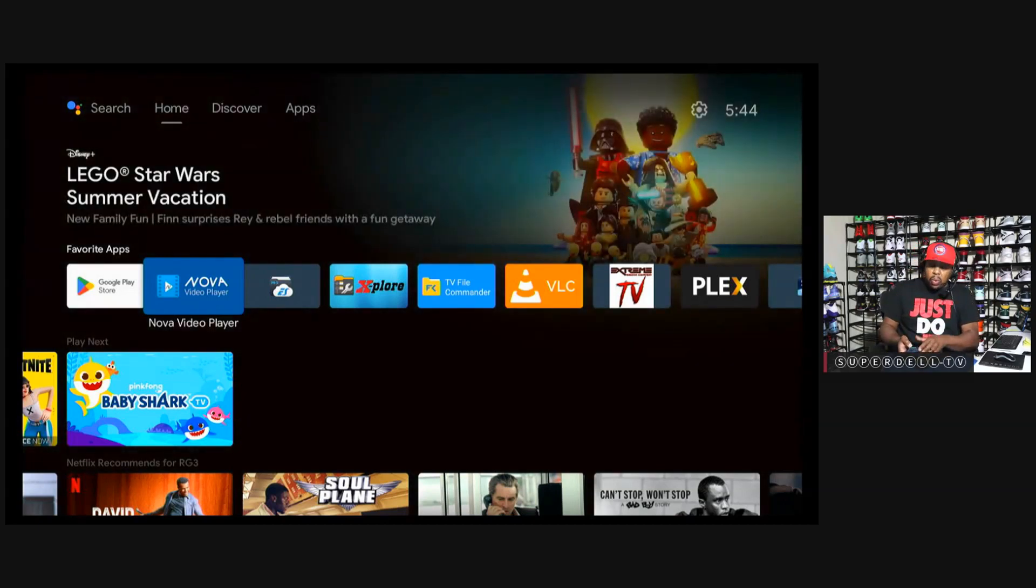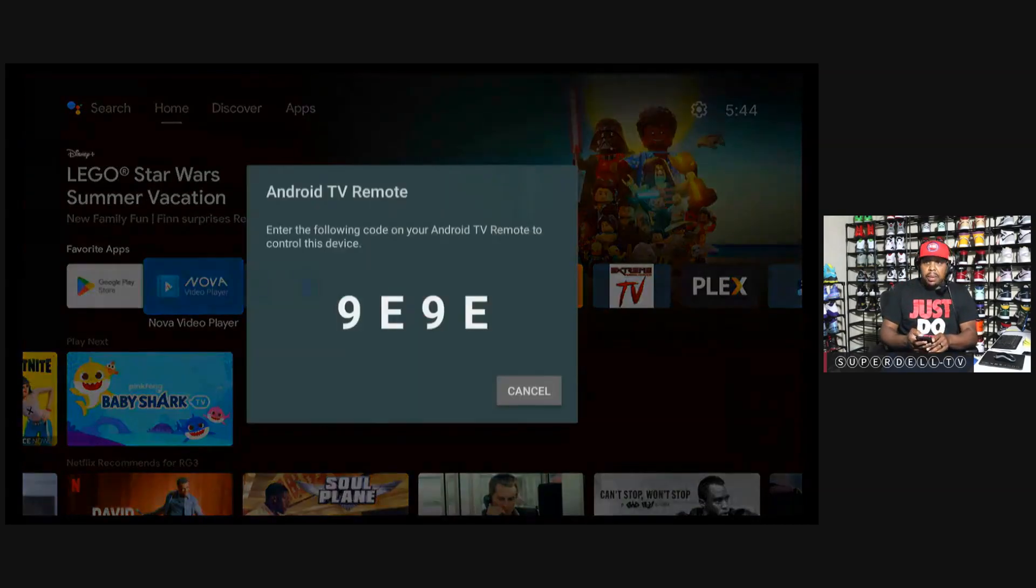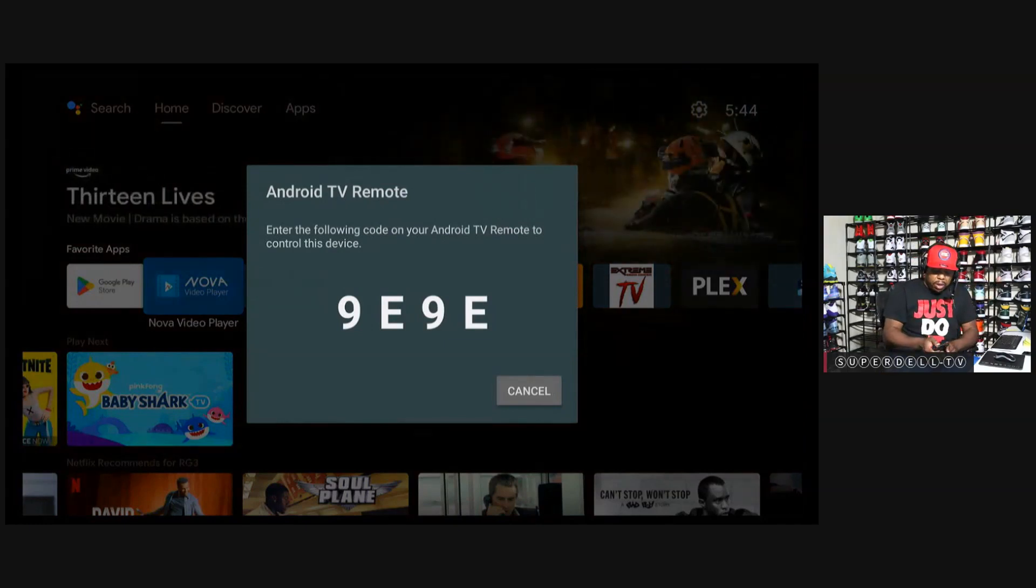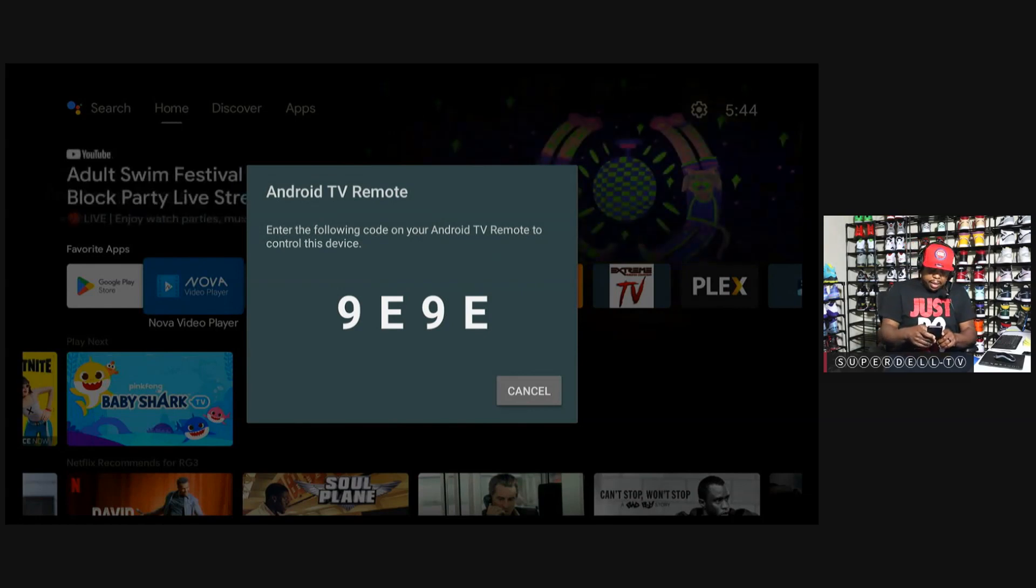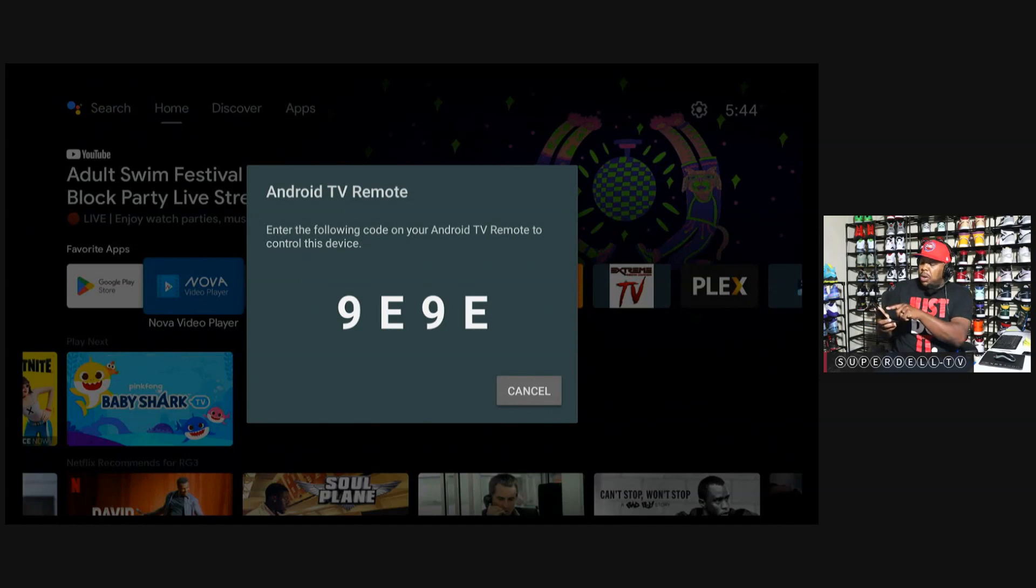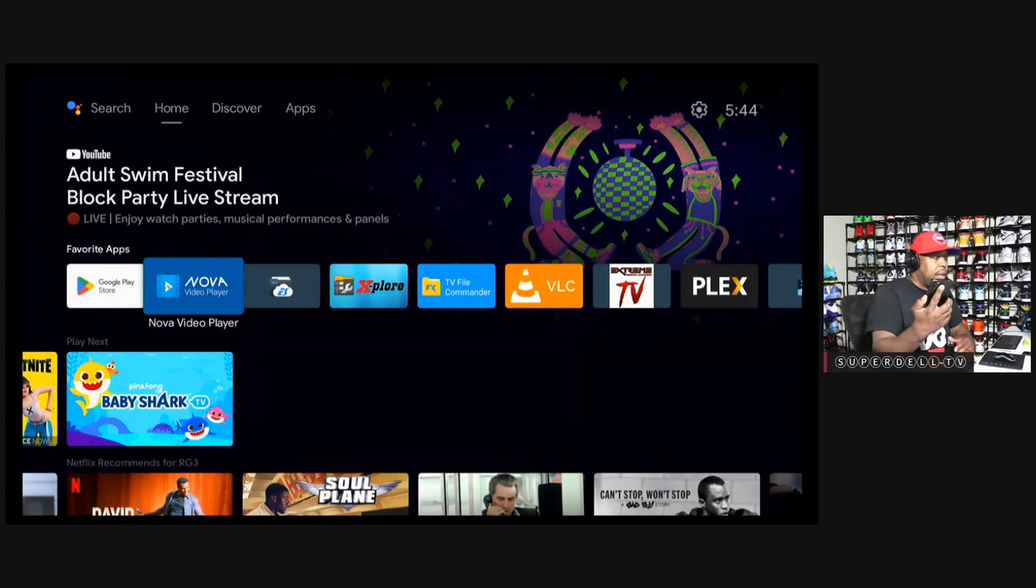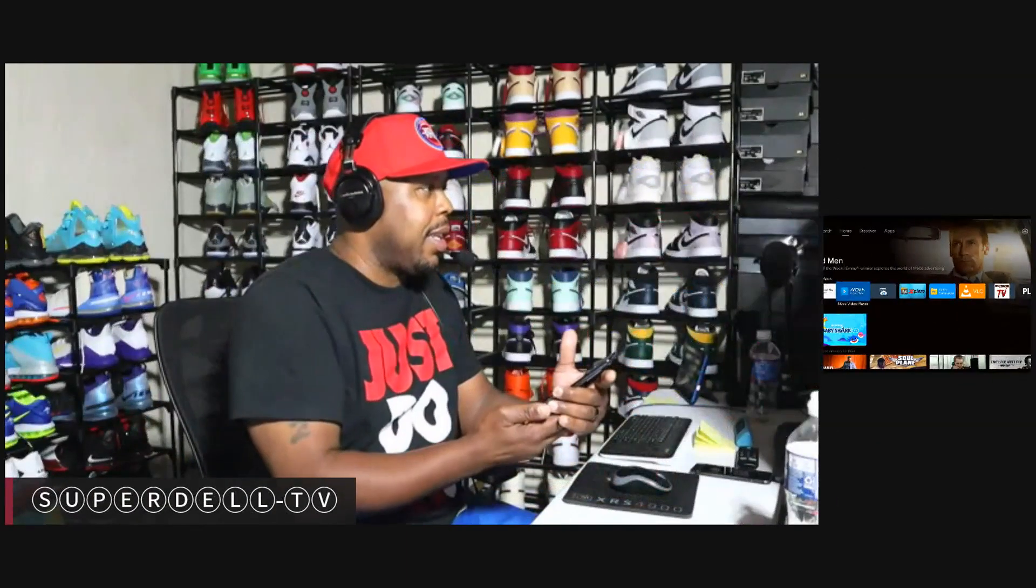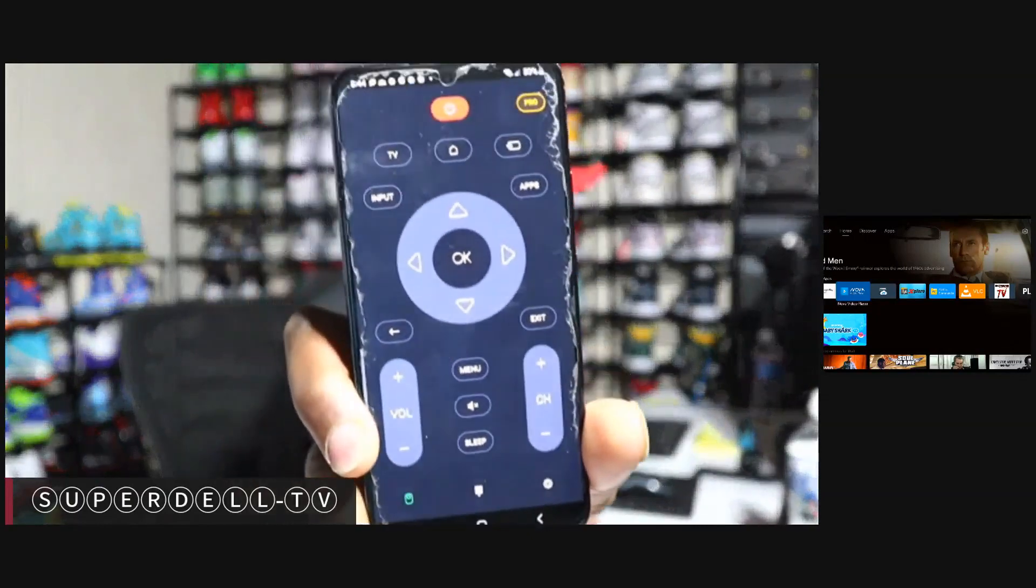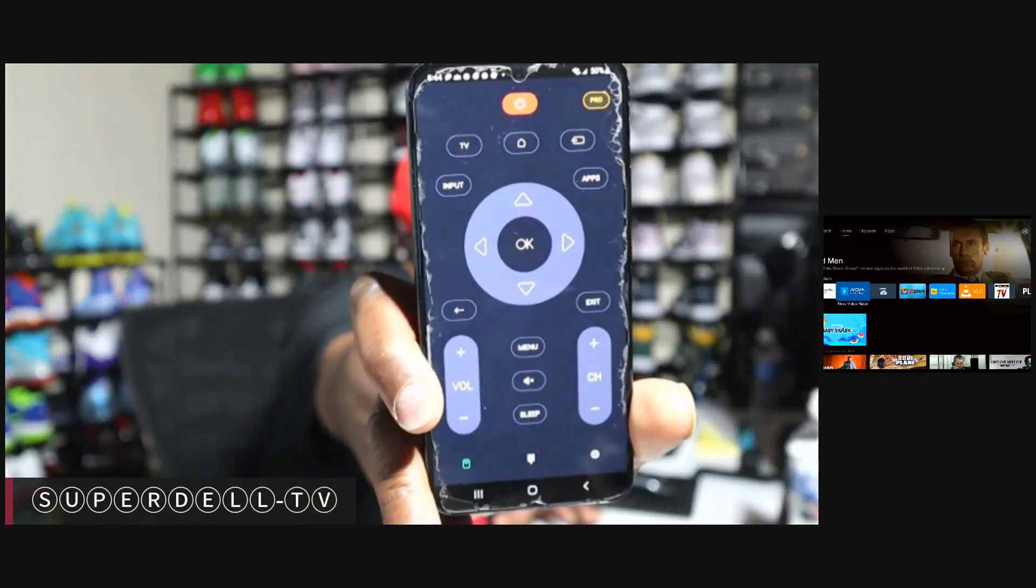So right now I have my NVIDIA Shield and watch what happened when I choose it. It gives me a code. That's the code I need to enter to pair this application to the NVIDIA Shield. So I'm going to type in 9E. And then when I'm done putting in the code, just hit OK, and you'll get something like this. This is it right here. Now, this is the free version.